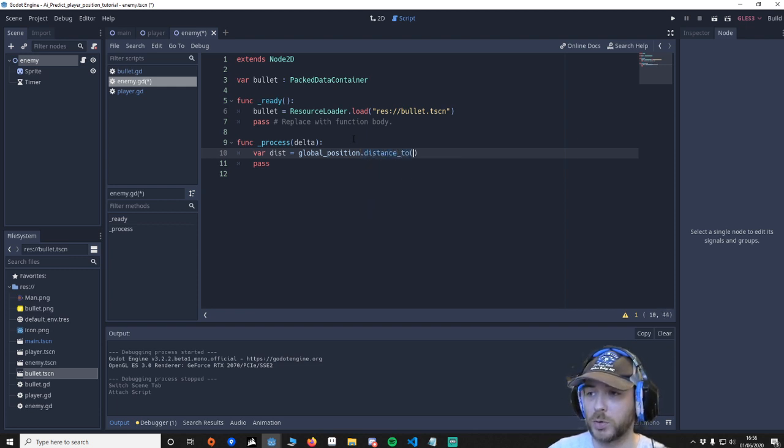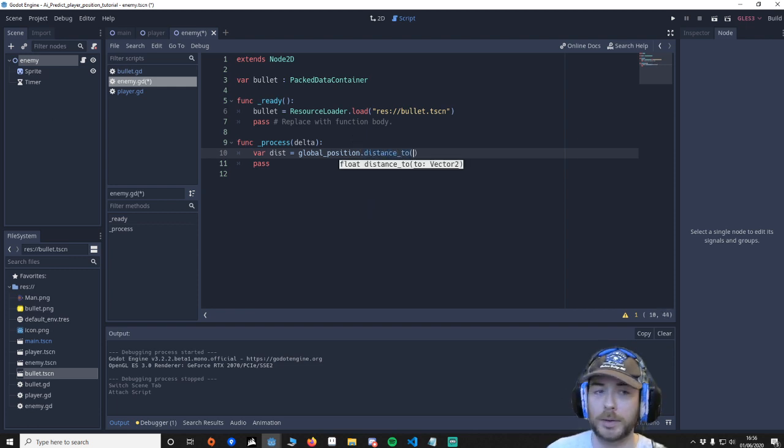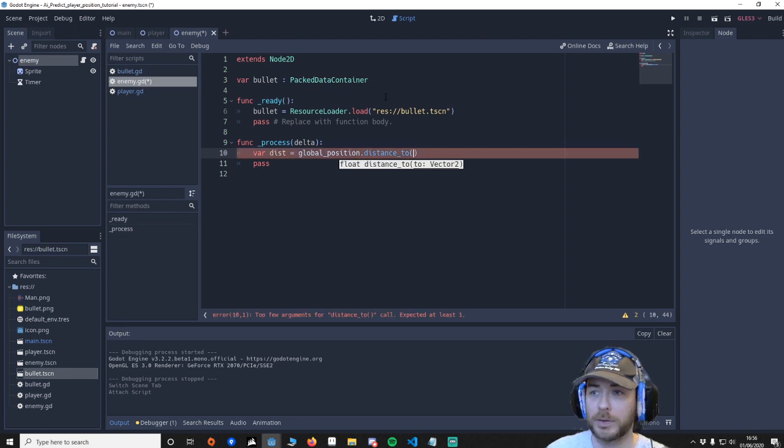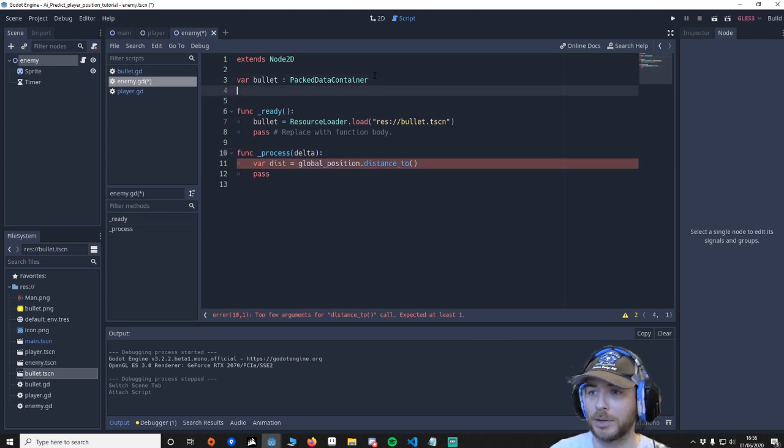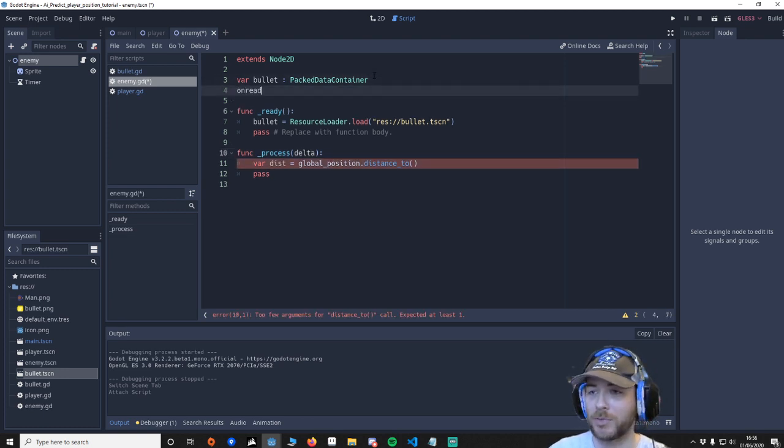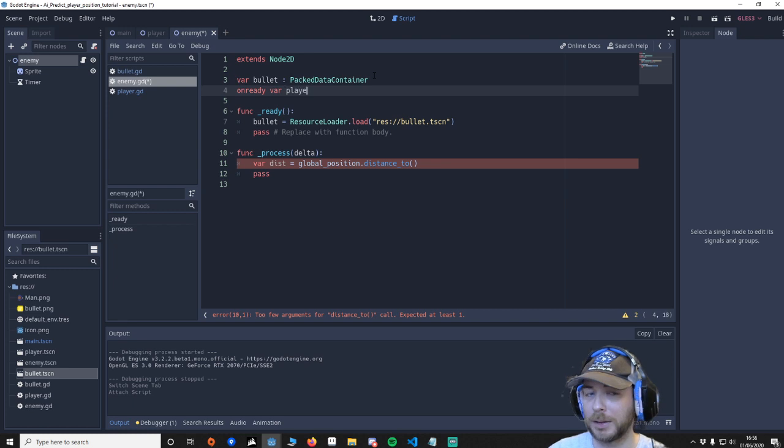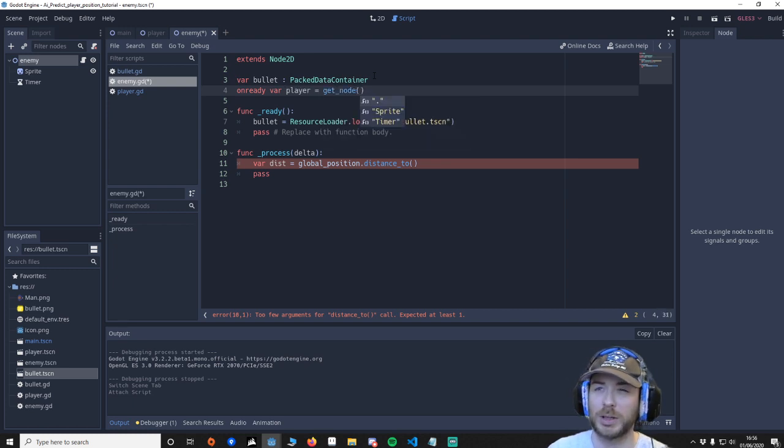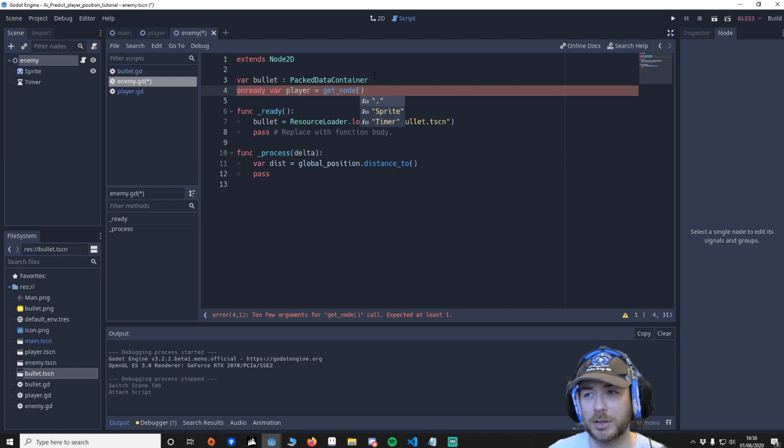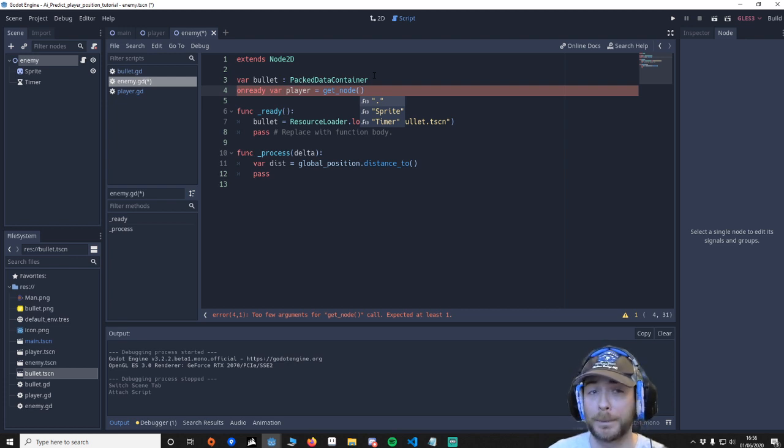Distance to. Oh I forgot to do something as well sorry about that. We're going to go back up here we're going to say onready var player equals get_node. We need to get the player so we know its velocity so it can return that and obviously its position as well.